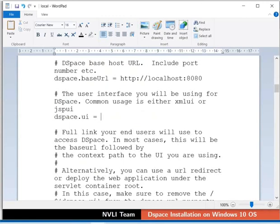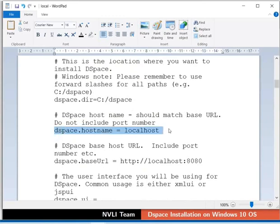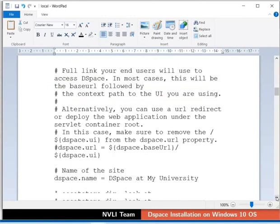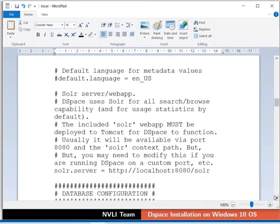Now, suppose we are working on a remote machine. Then set the machine IP as a value for DSpace.hostname, DSpace.baseURL, and Solar.server.